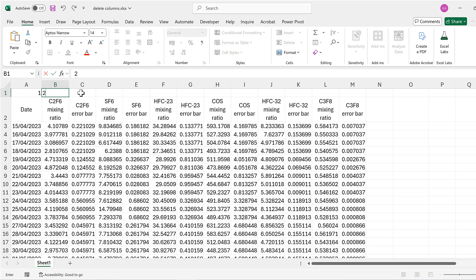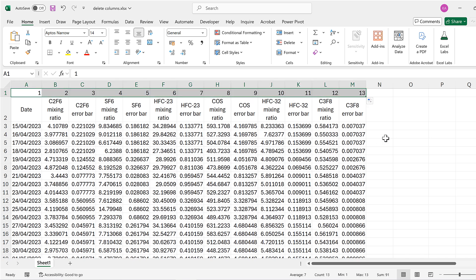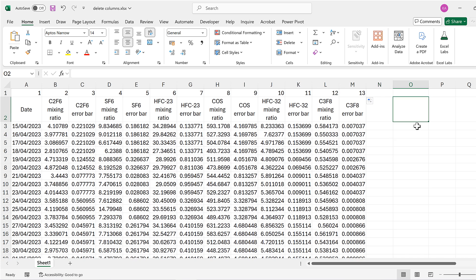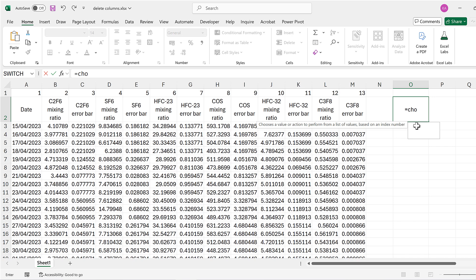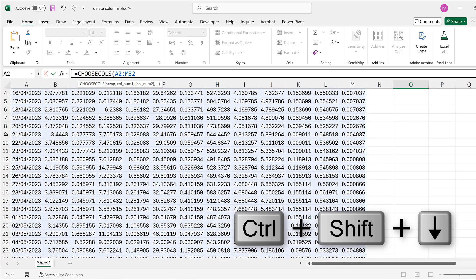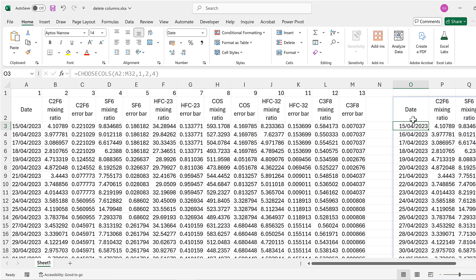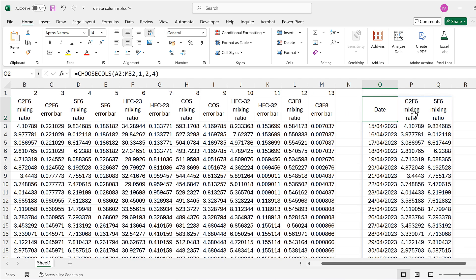Now I'm going to press Ctrl+Z a few times to undo all of that, then number all of the columns going from one up to 13. This time I'm going to use a formula. I'll type in CHOOSECOLS, and the array I'm going to select is the whole table. Then I need to tell it the numbers of the columns I want, so for now I'll type in one, two, and four. This gets me the date column and the first two mixing ratio columns.